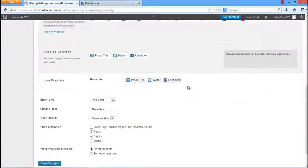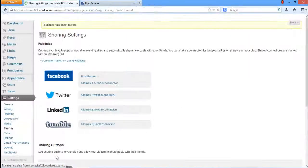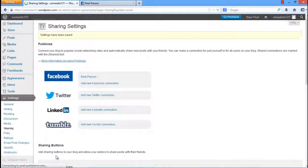In order to save the changes, scroll down to the bottom of the Sharing Settings page and click on the Save Changes button.